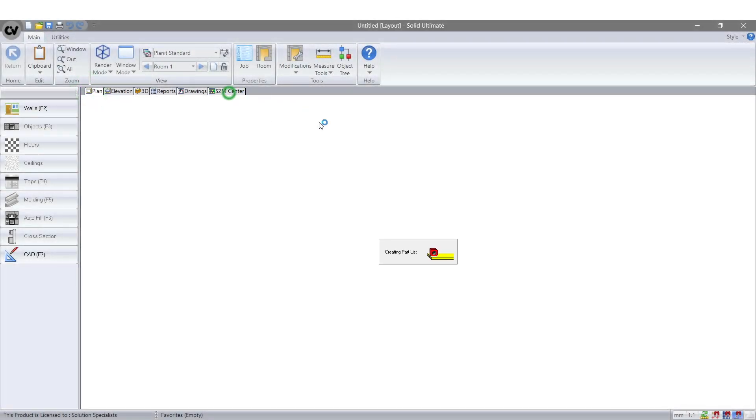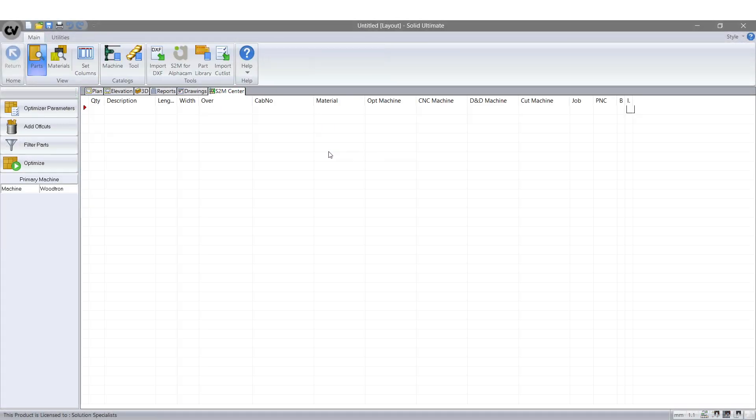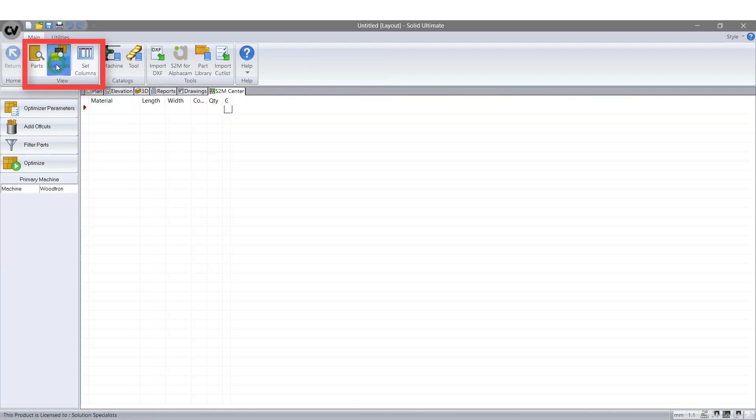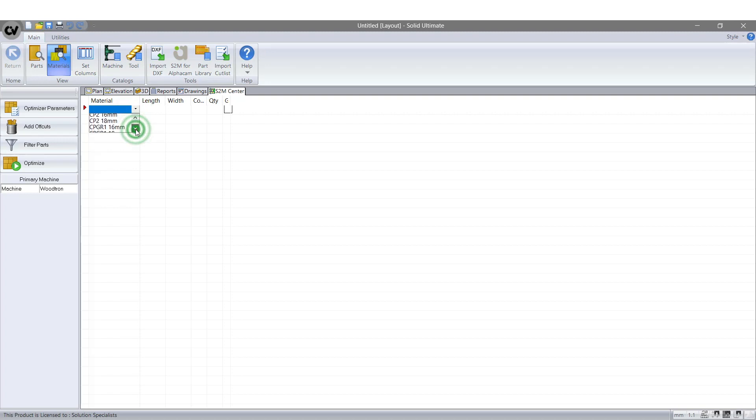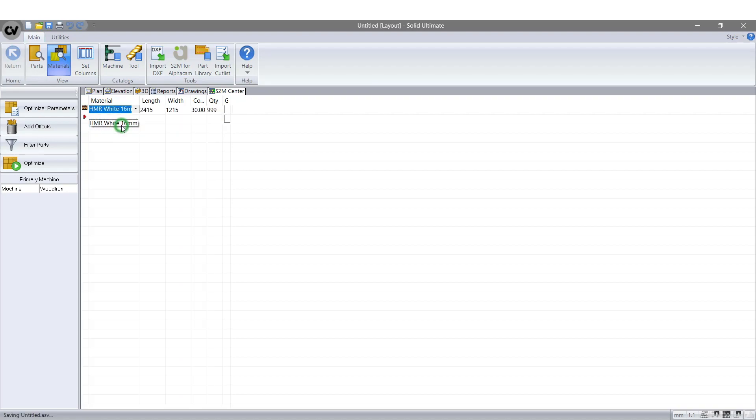Select Materials from the View tab on the top left hand side of screen. Next we are going to work through an example. Just note for my example I have chosen to use HMR White 16mm. However, the same method applies for any material you choose to use. To choose your material, select the drop down menu under the Materials tab.